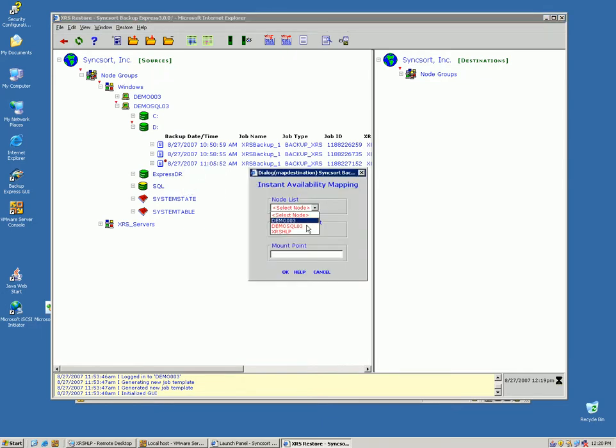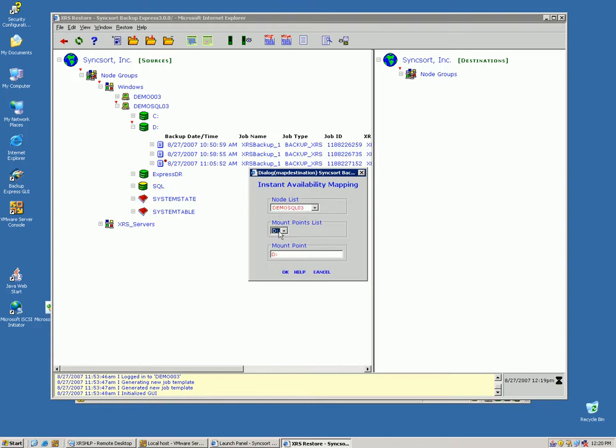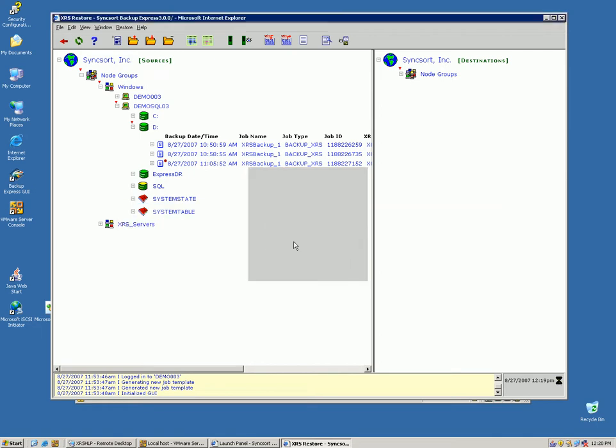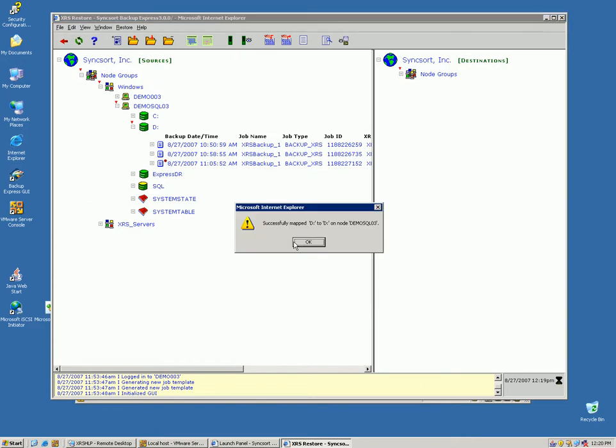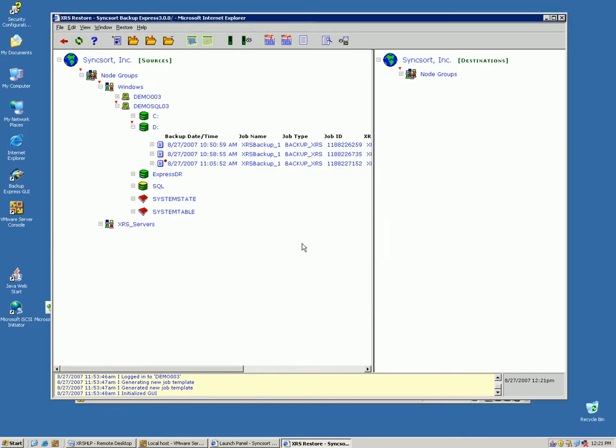Now, in this case, I'm mapping back to the SQL server itself, and I'm going to map back to the D drive, the drive that I lost. So I'm not mapping back to a different server, a different location that I showed earlier for testing purposes. I'm mapping back to the server that lost the D drive, the server that was hit with this disaster. And it takes a few seconds, and there you can see the successfully mapped message.